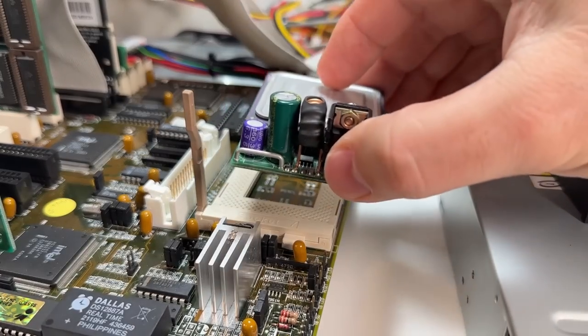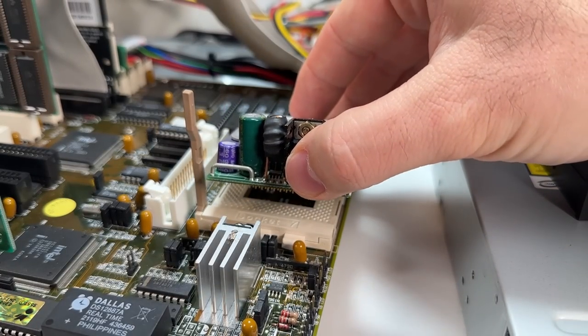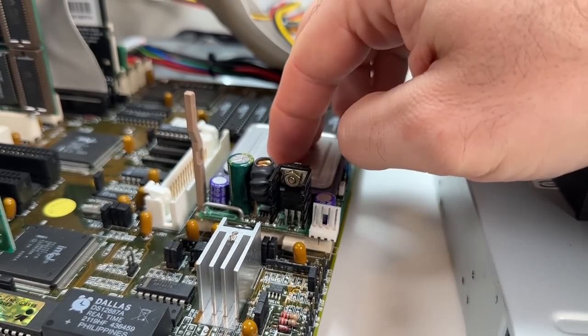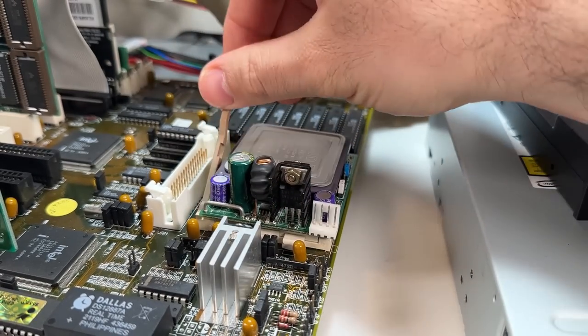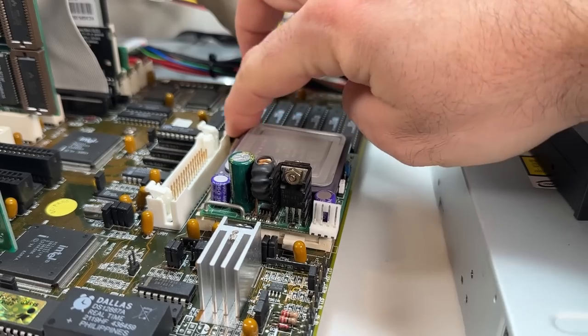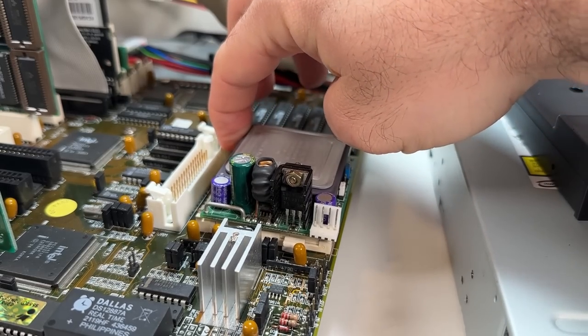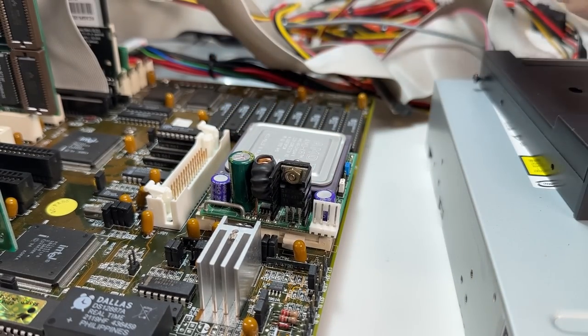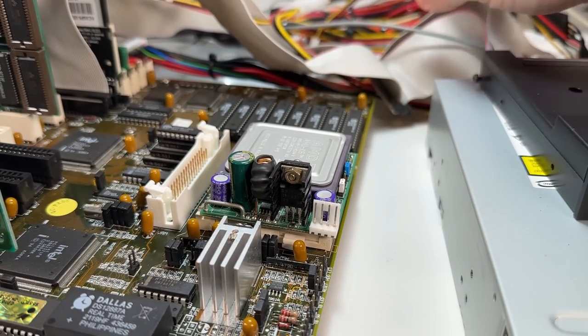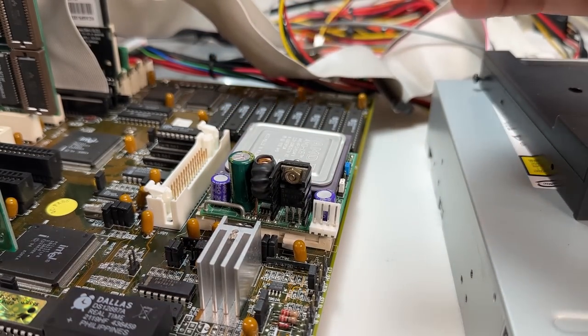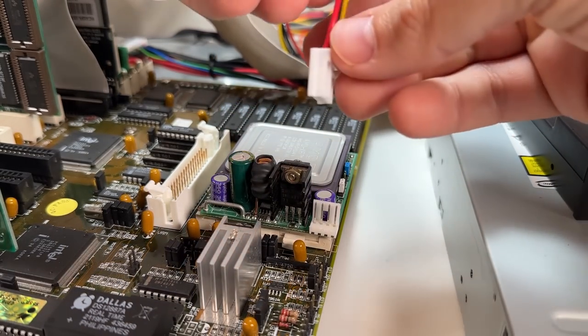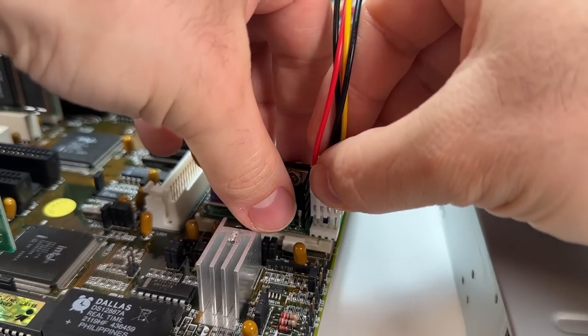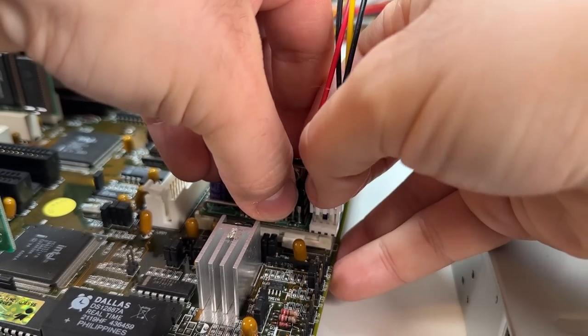The only time you'd need or want to change anything is if you had a 50 or 60 megahertz frontside bus chip like the Pentium 75, Pentium 90, 120 and so on. Otherwise the Spectra would be stuck running at 300 or 360 megahertz.